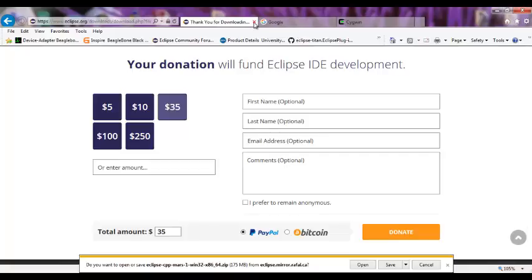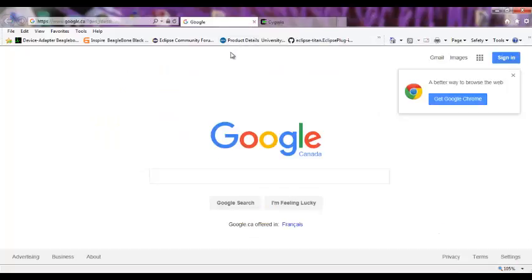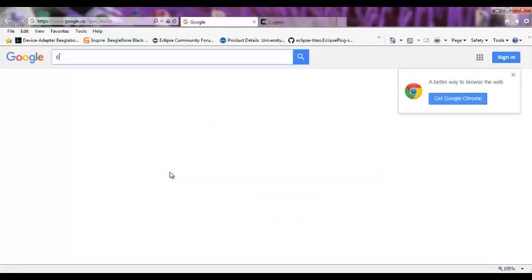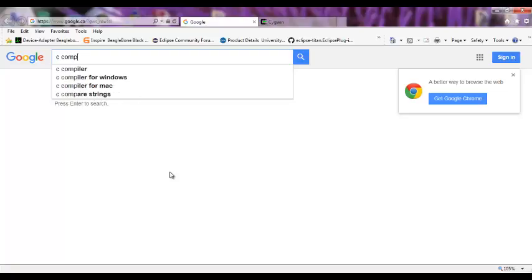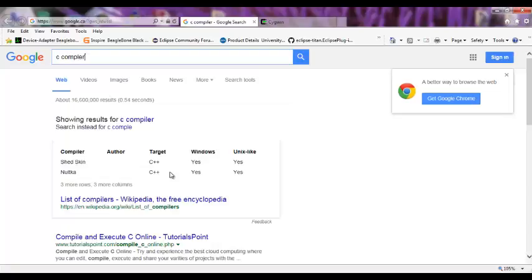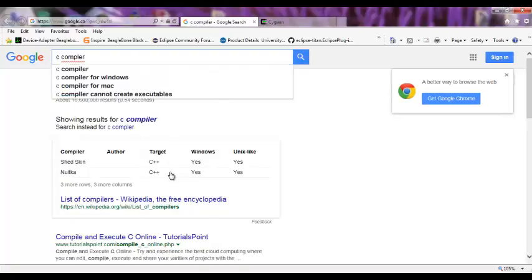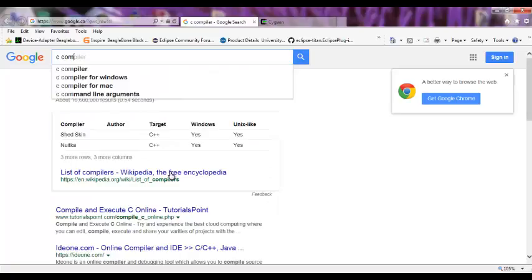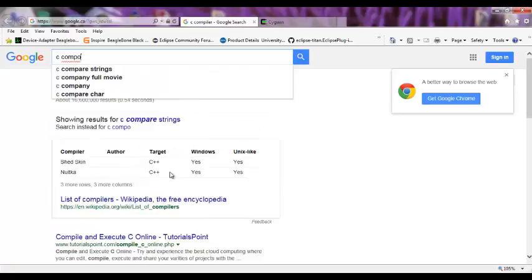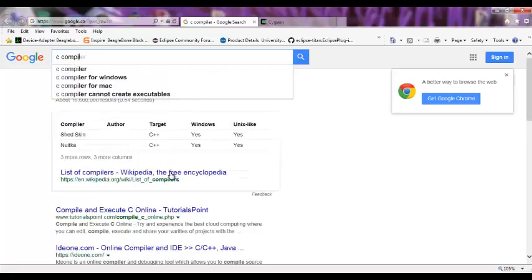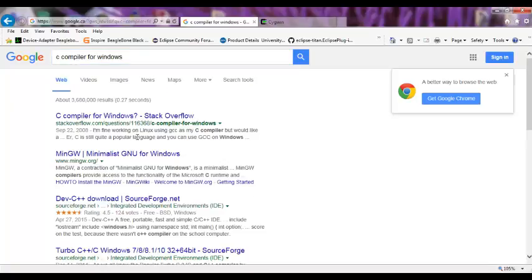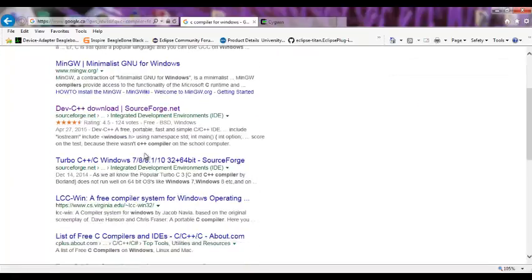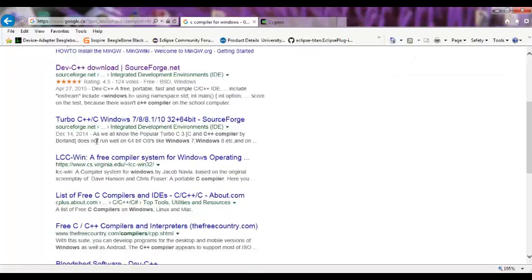The next step is to find a C, C++ compiler. There are many actually available if you browse them. If we search C compiler for Windows, there is a huge list of compilers. You can find many are available and many of them are free, so you can download.